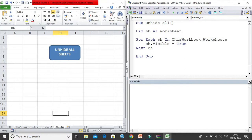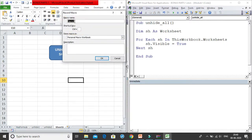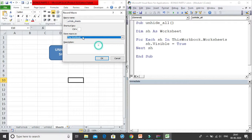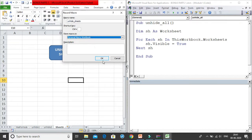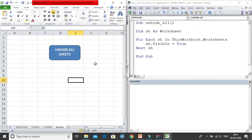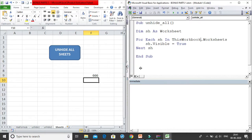To activate the personal macro workbook, you record a quick macro. I'll name it 'unhide sheets', but crucially I change the 'Store macro in' setting from 'This Workbook' to 'Personal Macro Workbook' and click OK. The recording starts — I just need to do something minimal to activate the personal macro workbook, then stop the recording.